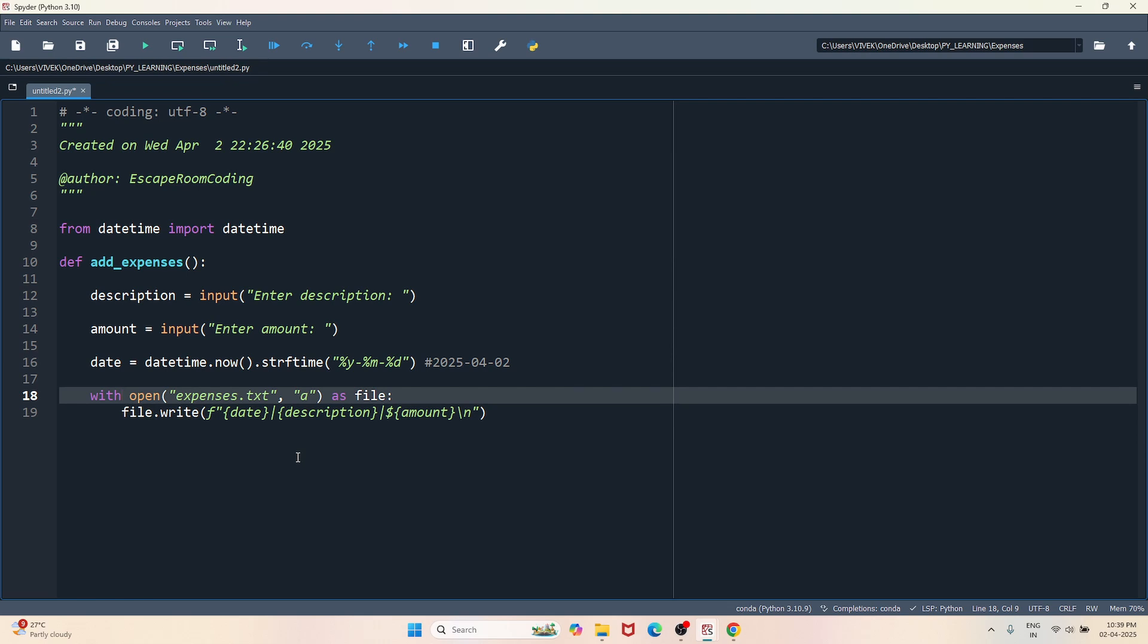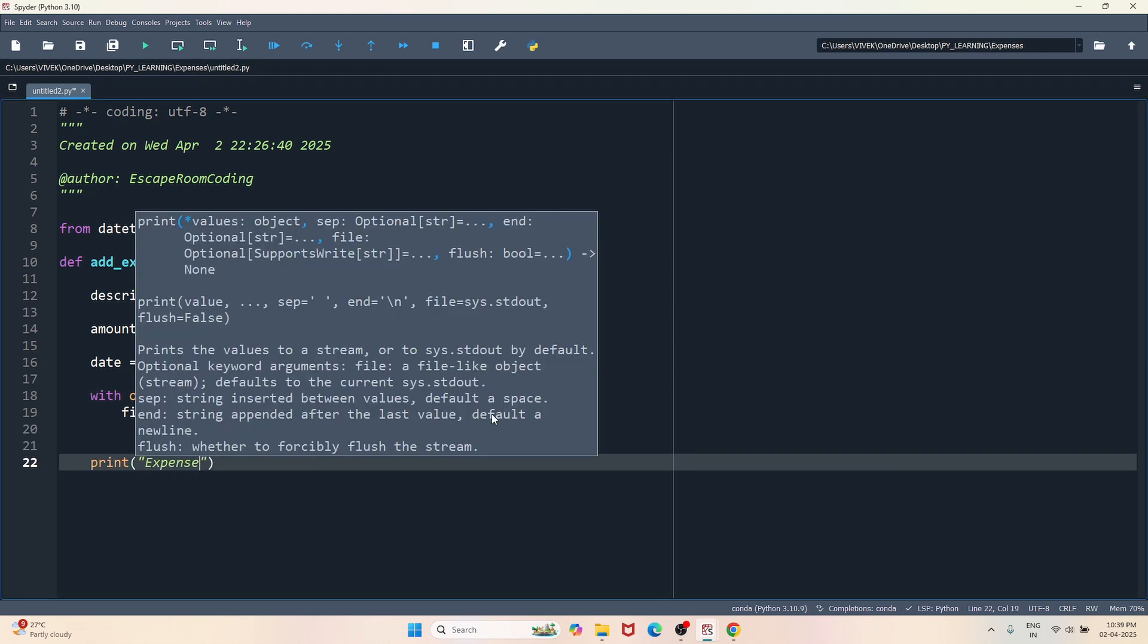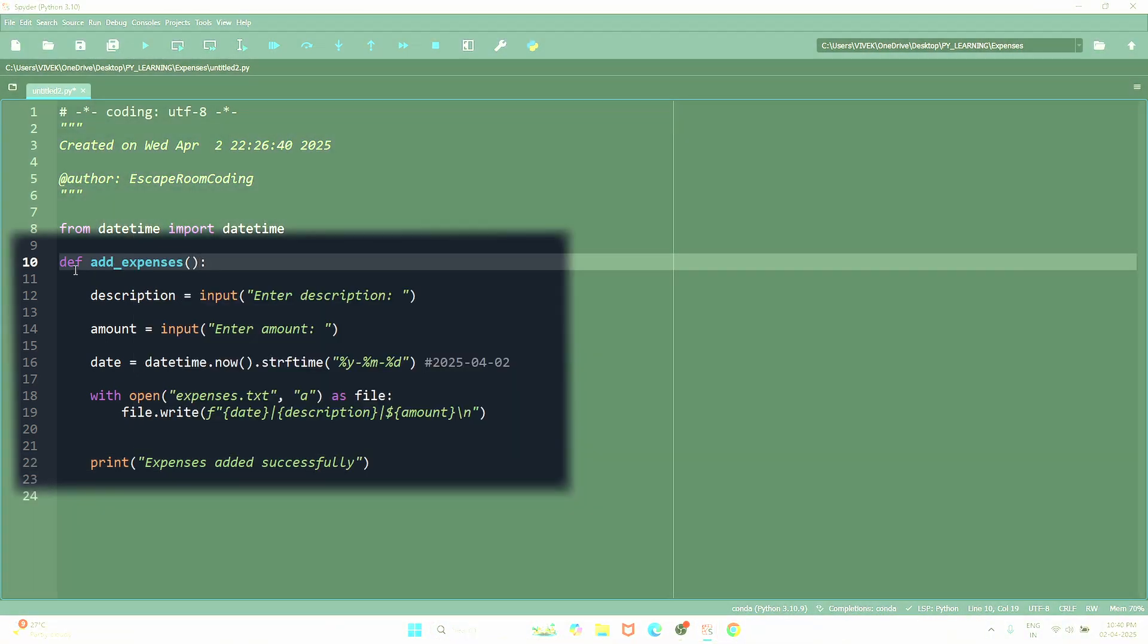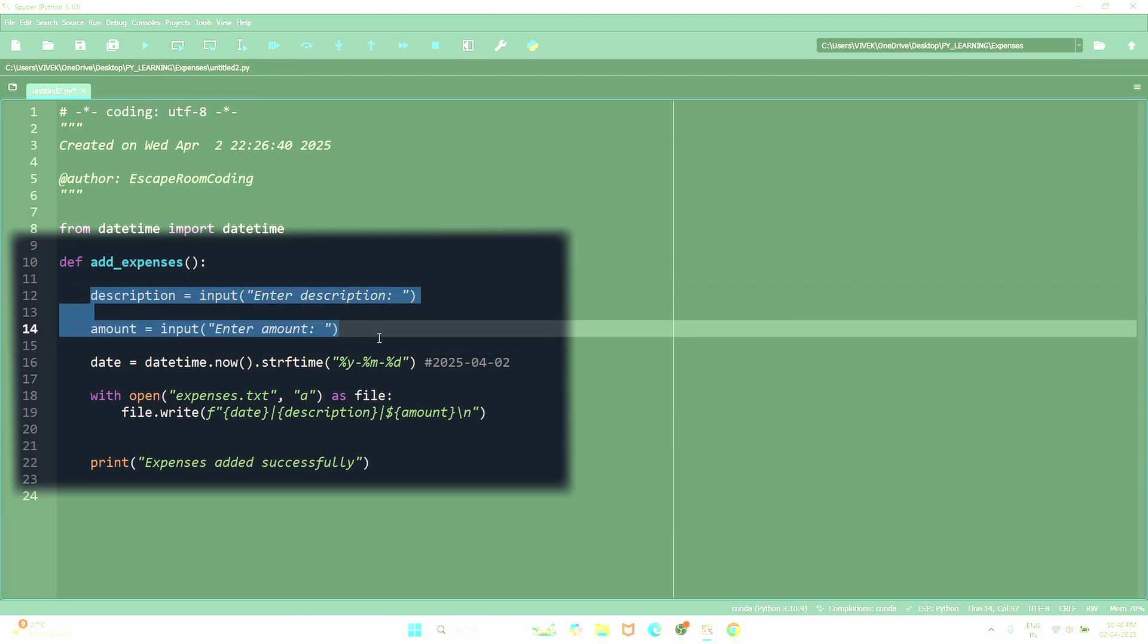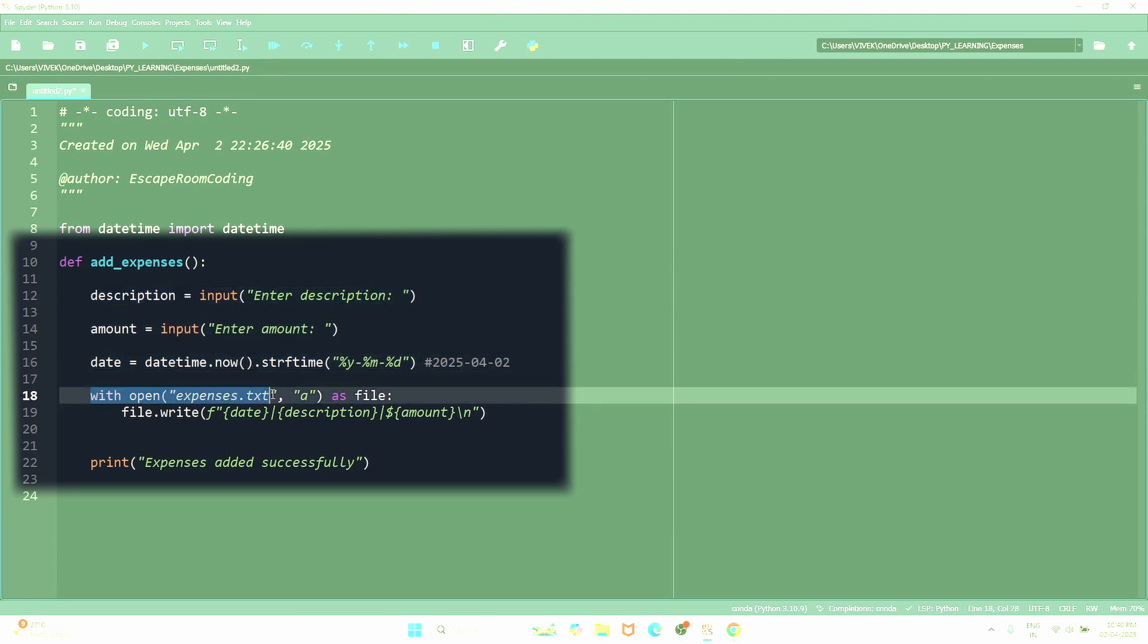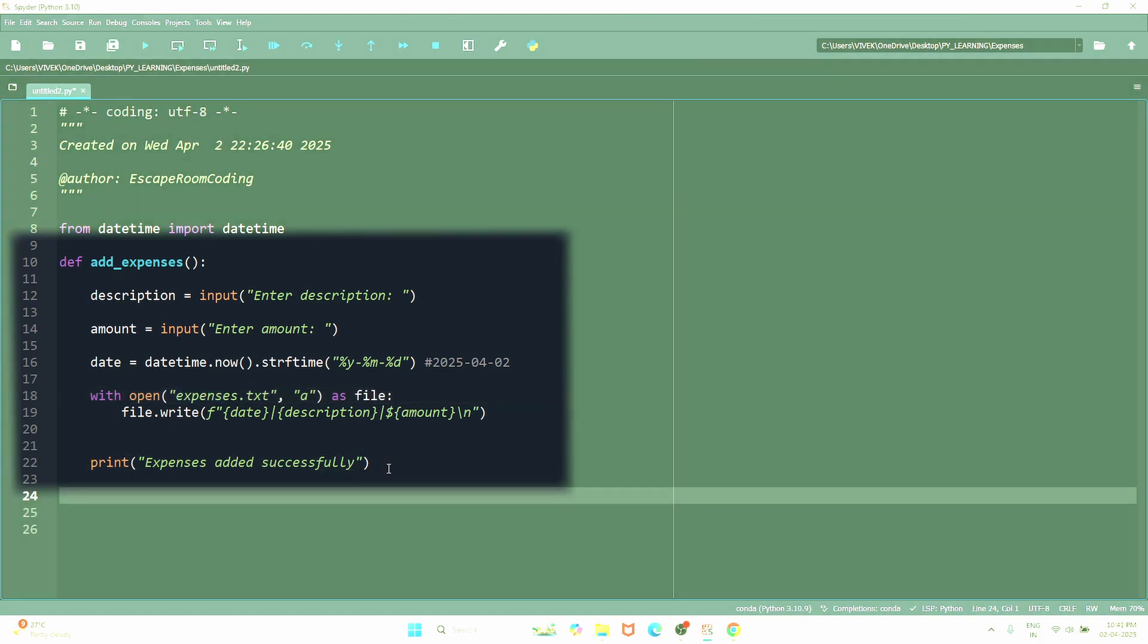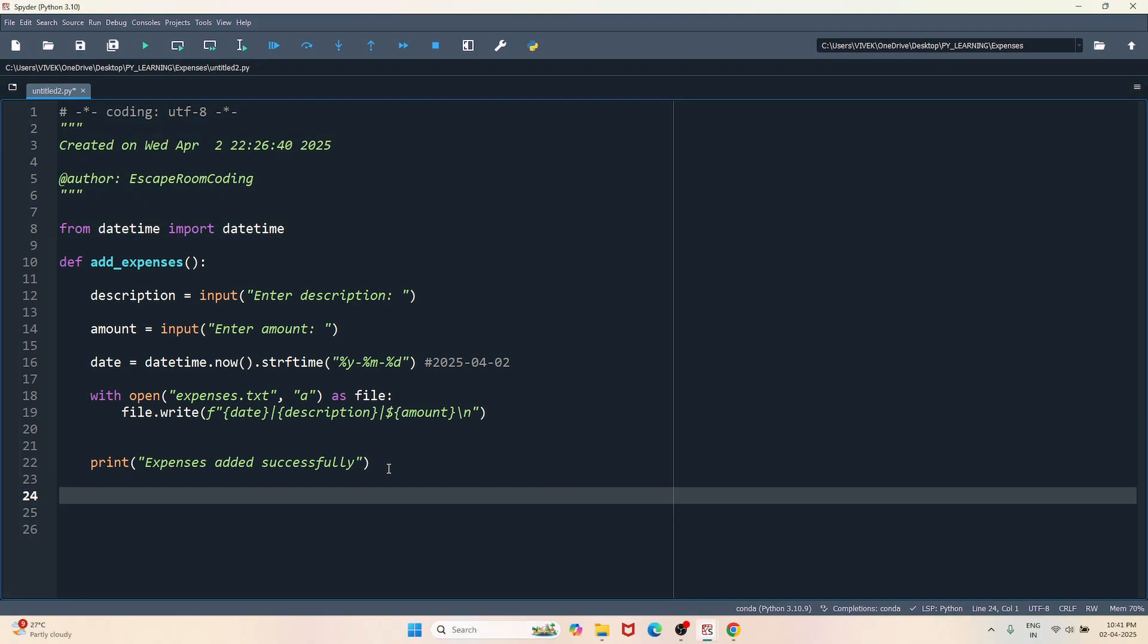Okay, now let's give a confirmation message to the user saying expenses added successfully. So we have created a function add_expenses. This function will help us to accept users input and we will write those input in a file. The file name is expenses.txt. And that's it. Now let's create a function to view all the expenses.